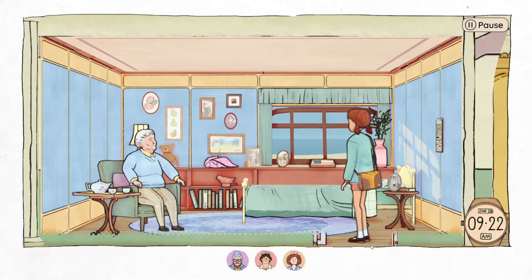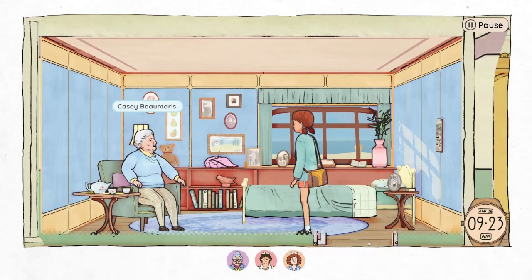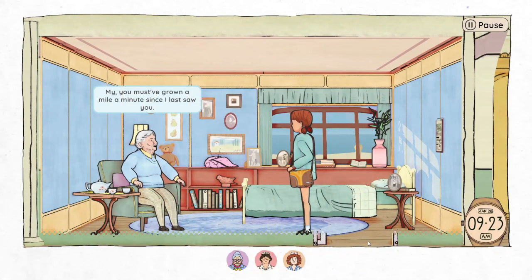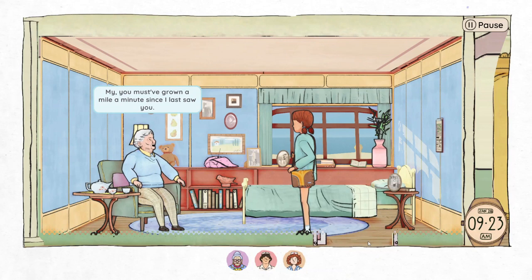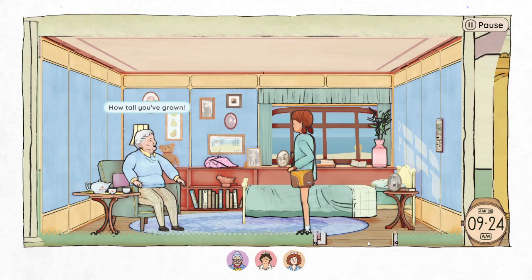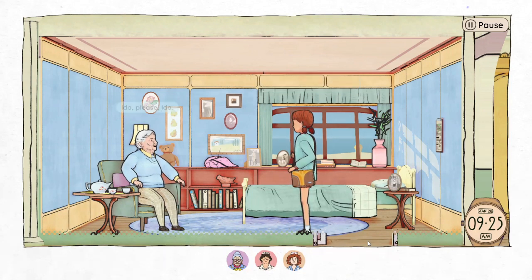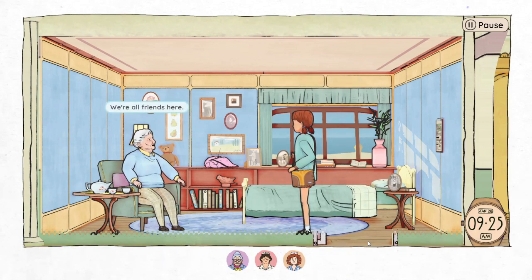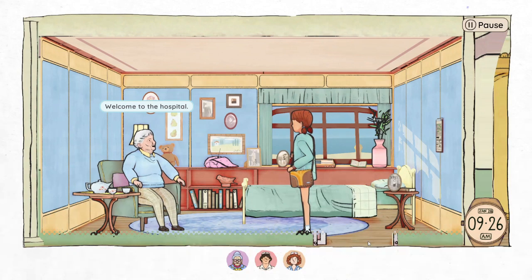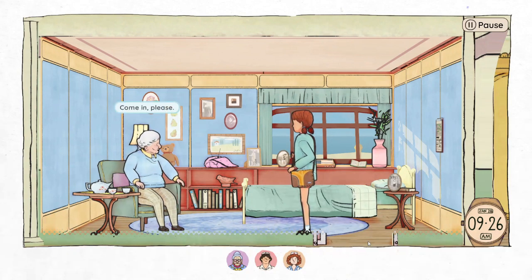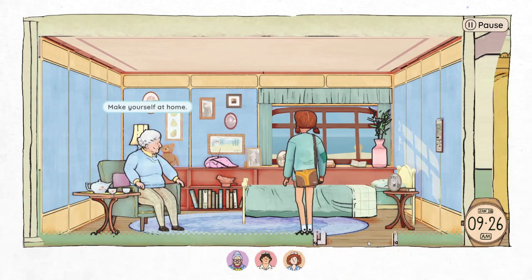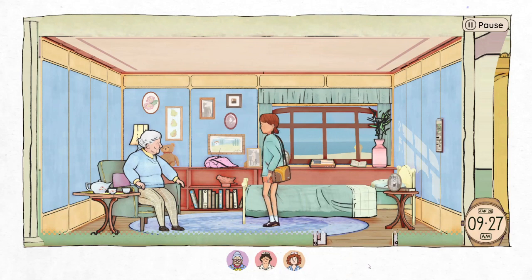Hello, dear. Come in, come in. Casey Baumaris — my, you must have grown a mile a minute since I last saw you. How tall you've grown. Nice to see you, Mrs. Vaughn. Eda, please — we're all friends here. Welcome to the hospital. Come in, make yourself at home.